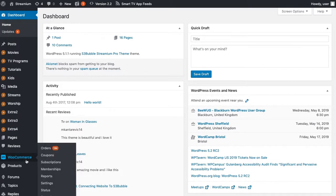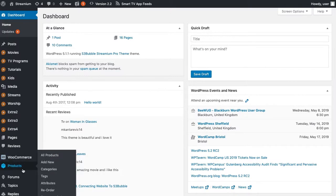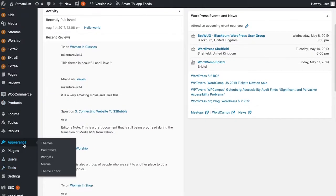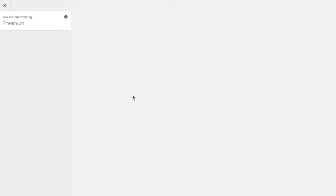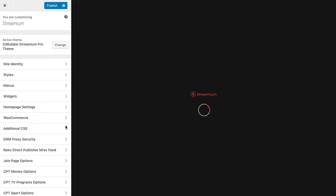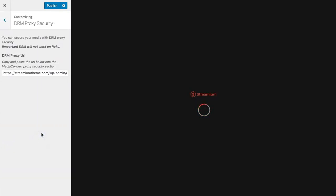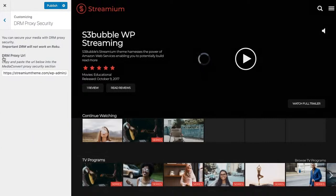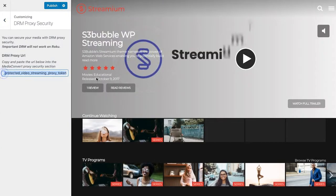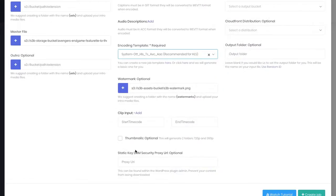Simply go to appearance, customizer, okay, and you'll see that there's a DRM proxy security URL. Okay, so you need to take this URL, copy and paste.